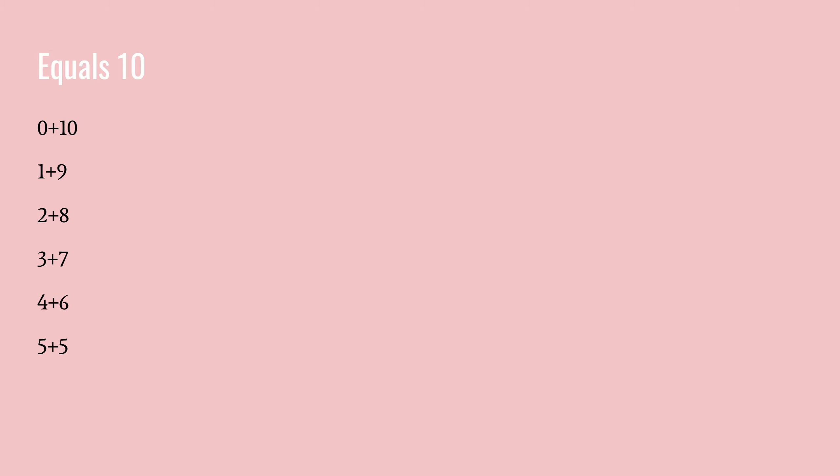So all these numbers equal ten. Zero plus ten equals ten, one plus nine, ten, two plus eight equals ten, three plus seven equals ten, four plus six equals ten, and five plus five equals ten. And these are very handy because you can switch around the numbers and it still equals ten.